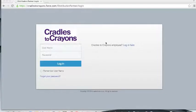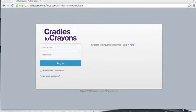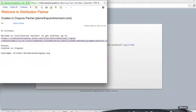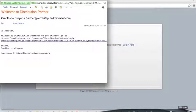Let's get started. After a Cradles to Crayons representative activates your account, you should receive an email that looks like this one. This is your welcome email. In this email, it will provide you with a link which will take you to a page where you will create a password for your new account. Please note that this link will expire after 24 hours.